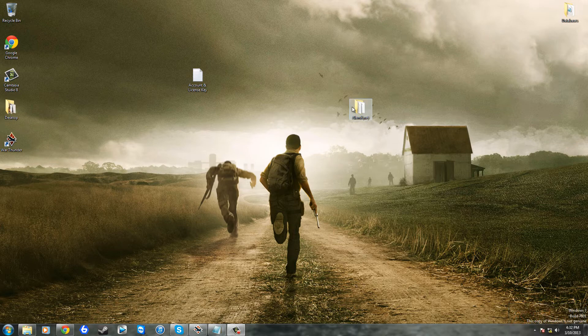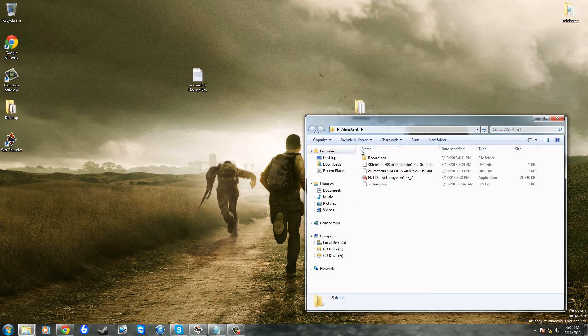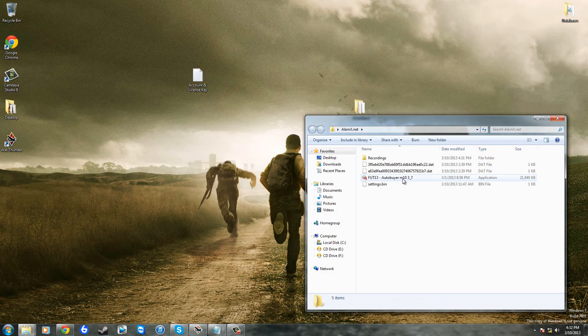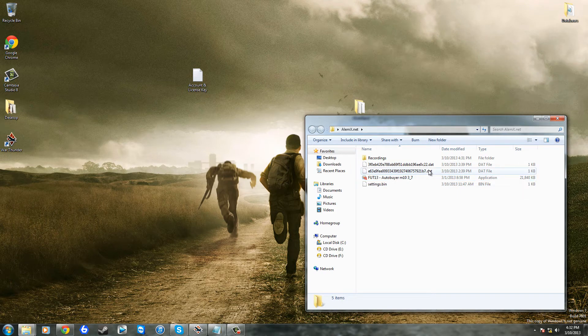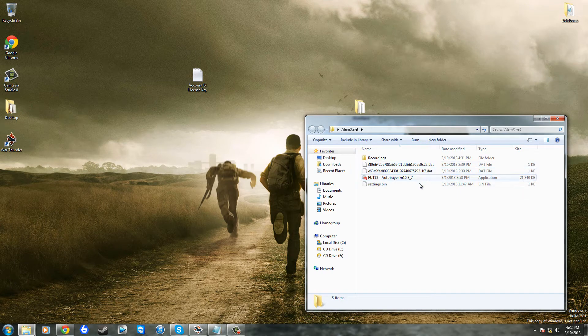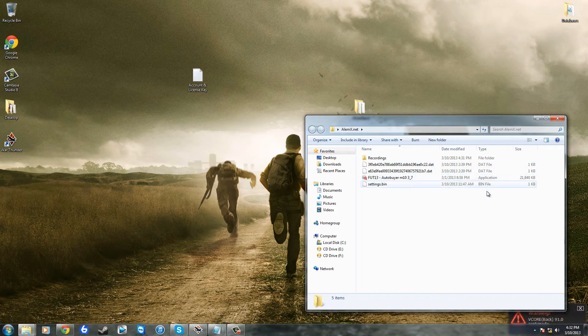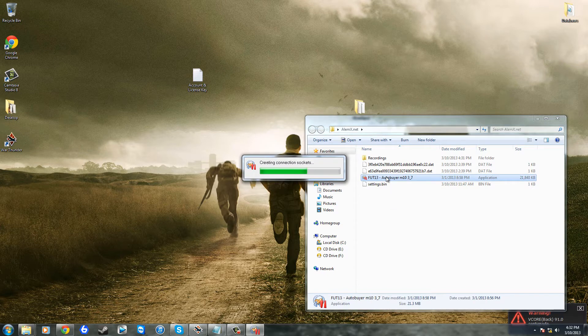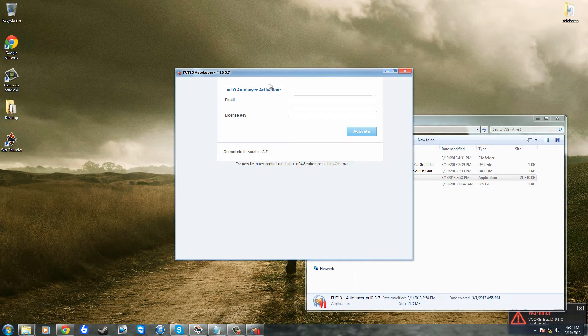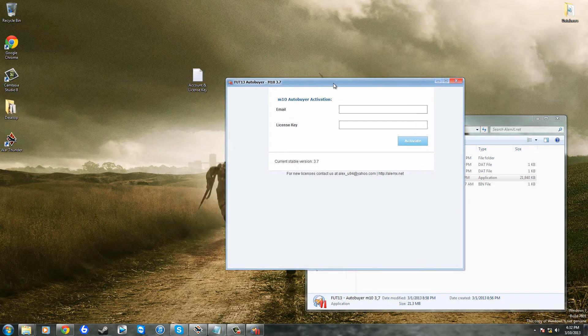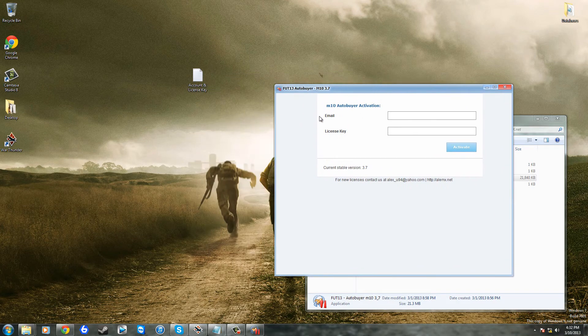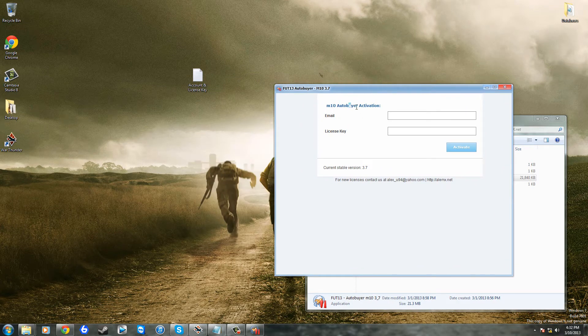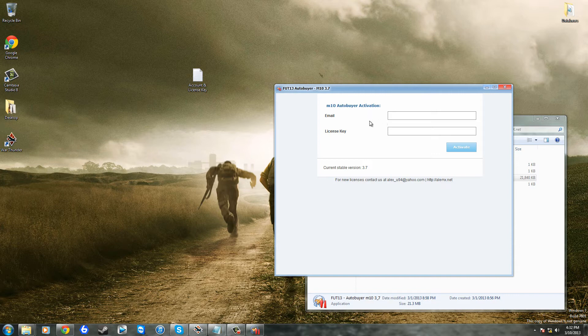So I've already got it all set up inside this nice little neat folder here. We've got a few .dat files and a bin file which you don't need to worry about, and your main focus will be this program here. If you just want to double click that, we can just open it up and it will say creating connection sockets. That will only take a few seconds and then we're going to get met by this nice little activation, autobuyer activation.